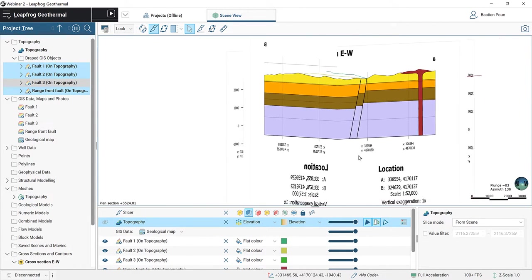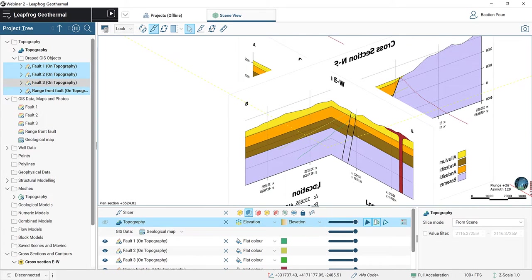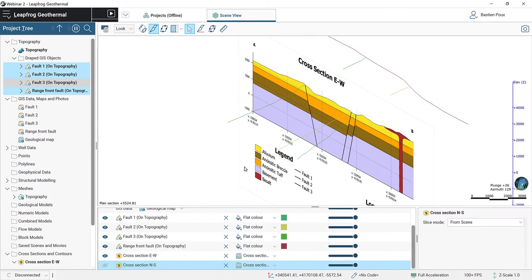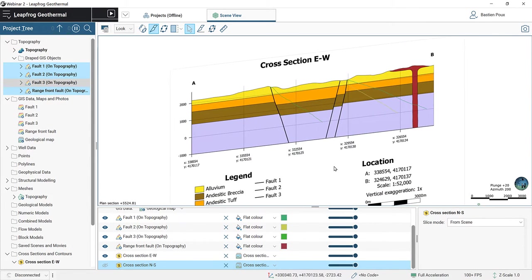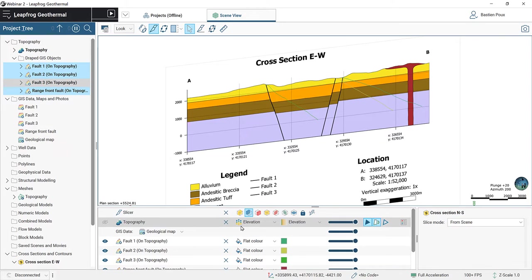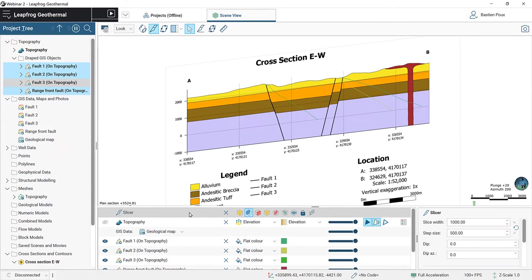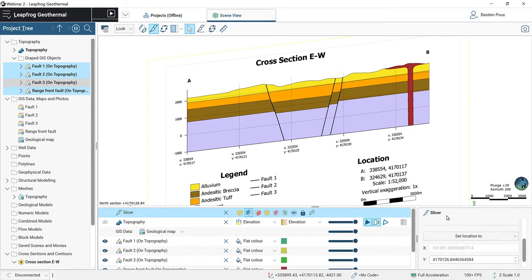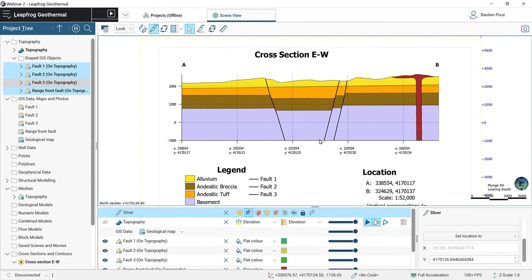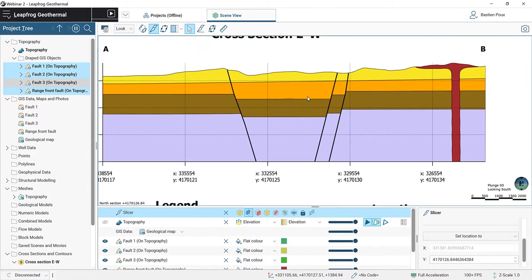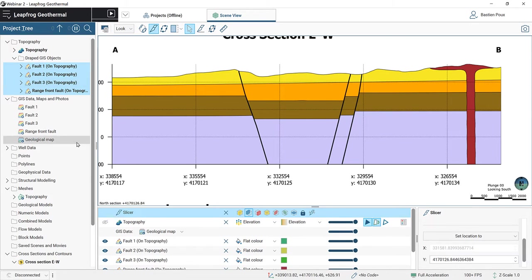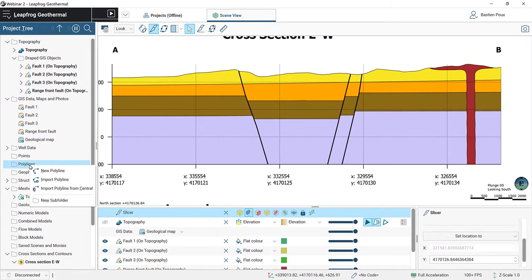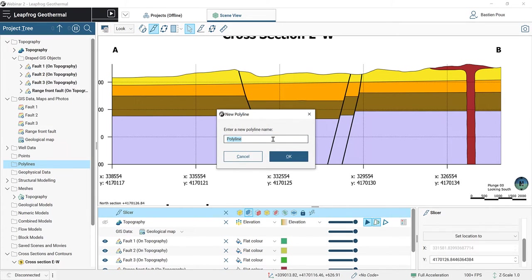The faults are also present in the cross sections and will be used to build the fault surfaces, but first we have to digitize them. We're going to start with the east-west cross section. A small trick is to make sure your slicer is activated, then go into the shape list, click on it, and in the property panel select set to the east-west cross section. I press L on my keyboard to face directly my cross section. Here we have faults 1, 2, and 3 to digitize, and for that we are going to use polylines. I right-click in my polylines folder and select new polyline — this one will be fault number 1.